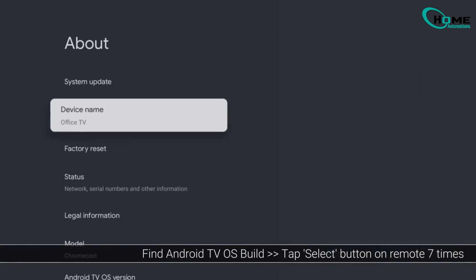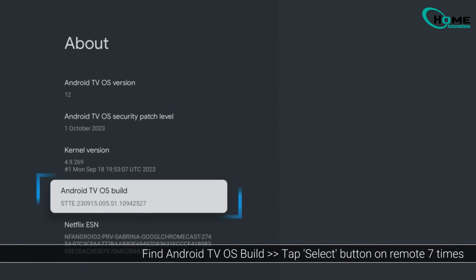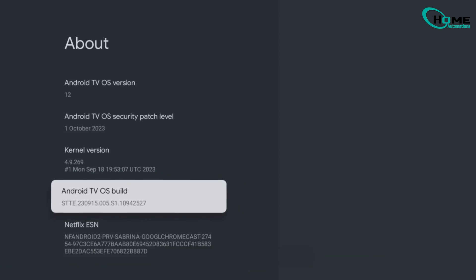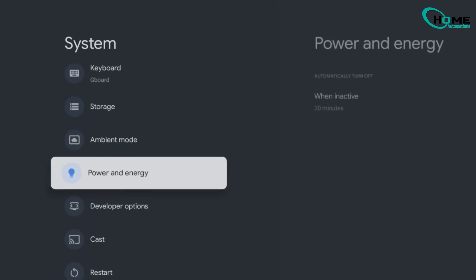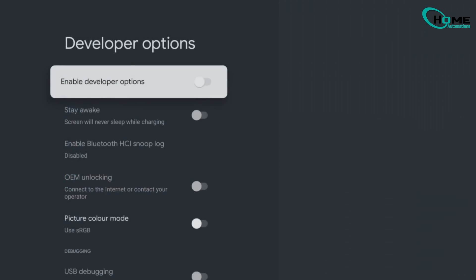Find Android TV OS Build. Click it seven times. You'll see you are now a developer. Go back, open Developer Options and enable it.